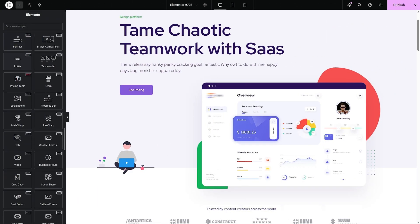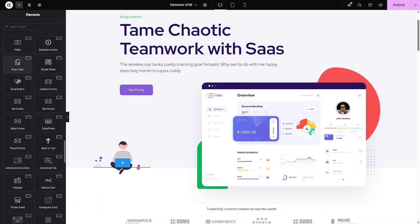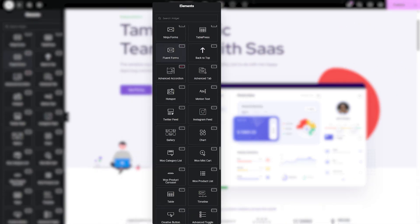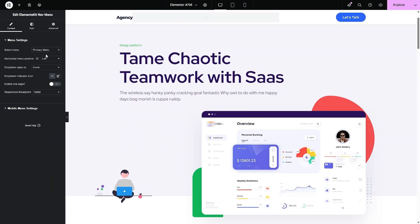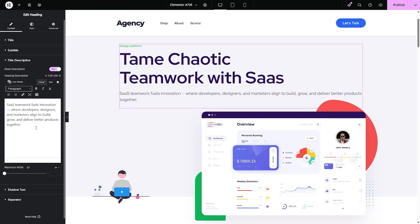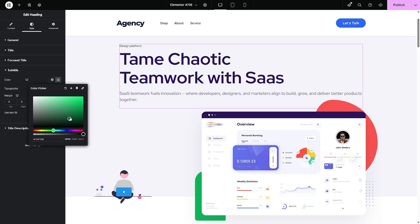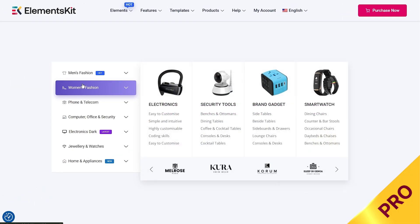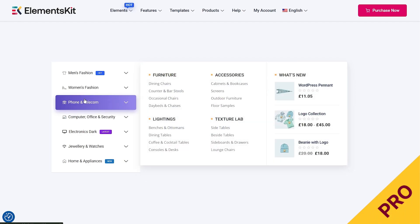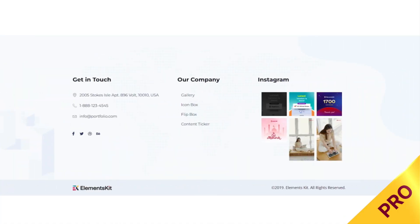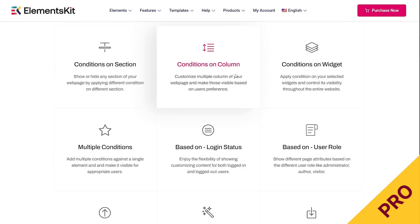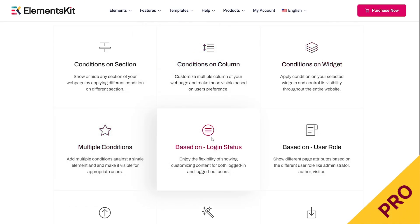Now let's consider design flexibility. With the free version, you get essential widgets, header and footer builders, and basic customization options to get started. But if you want full creative control, pro lets you build advanced mega menus, advanced footers, and use conditional visibility rules, making your site more dynamic and engaging.